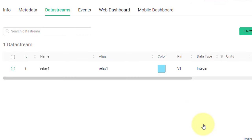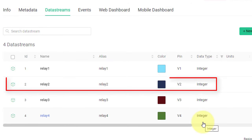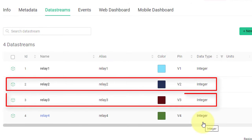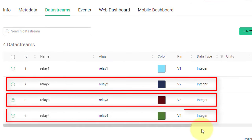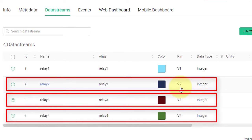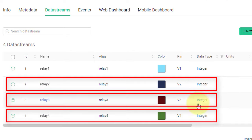Similarly, create three more data streams for Relay2, 3 and 4. And virtual pin is V2, V3 and V4 respectively. And the data streams have same data type as integer.